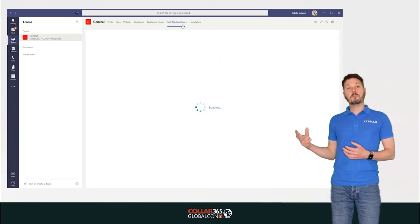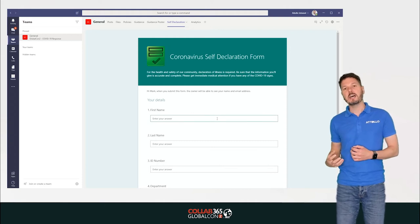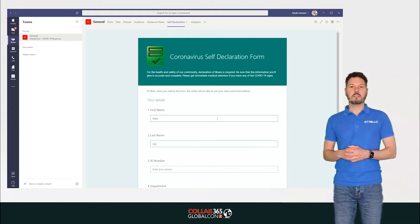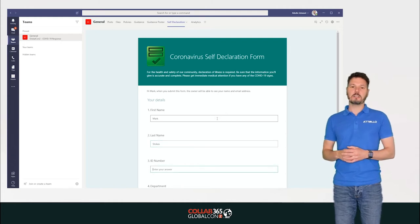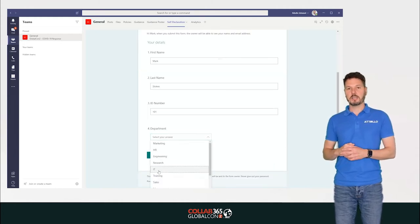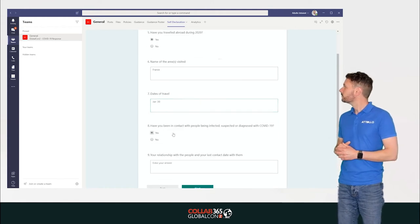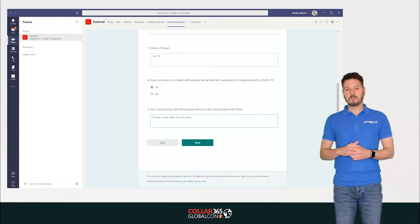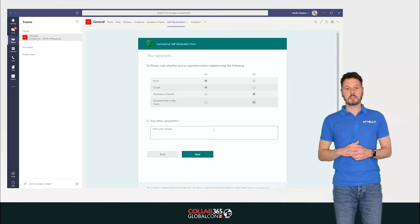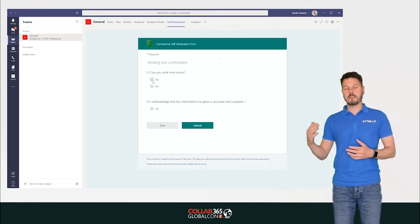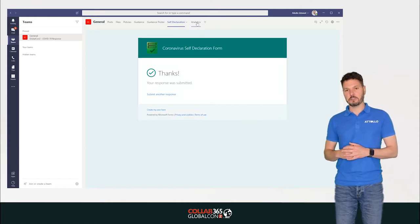We've also embedded a Microsoft Form so people can self-declare if they feel they have COVID symptoms right from within Teams. We zip through the form — filling in person information, symptoms, and whether they can work from home — and submit it. That can then kick off a background process for someone to action.